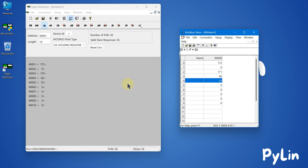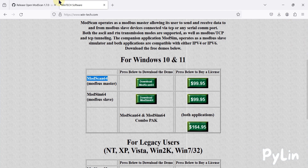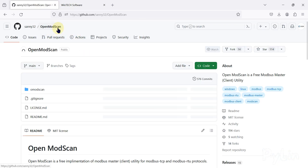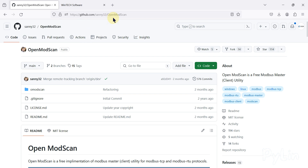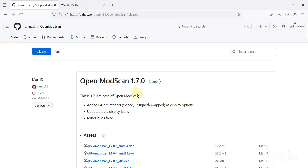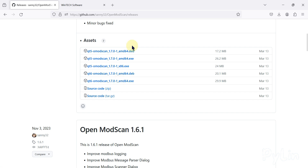OpenModScan can work with both Modbus TCP devices and Modbus serial RTU or RS-485 devices. You don't have to purchase any license of ModScan software. You can use OpenModScan for your testing and validation applications. Download it from the GitHub repository — I will provide the link in the description. Go to releases and download the latest release as per your requirement.